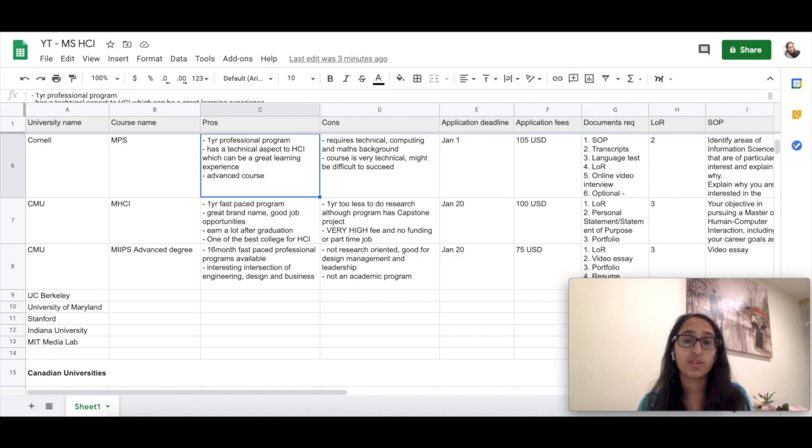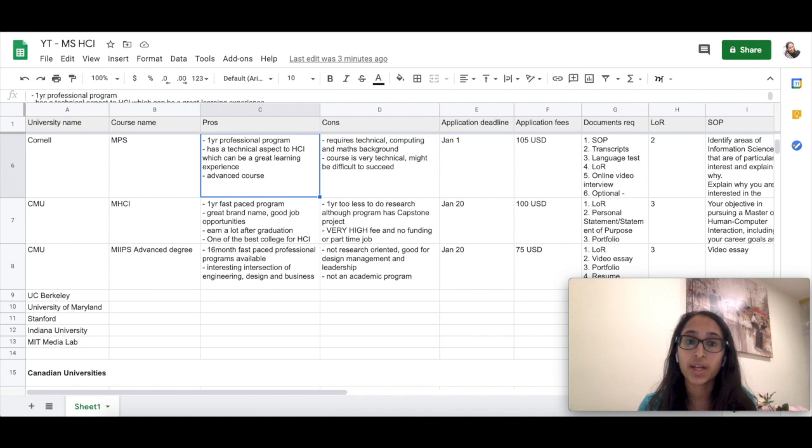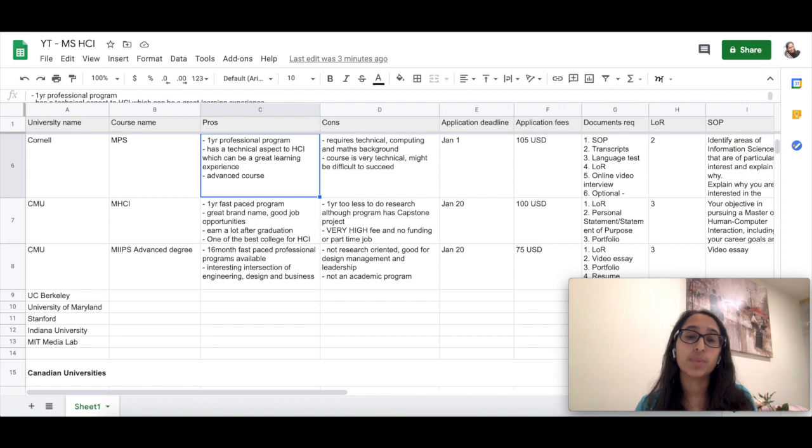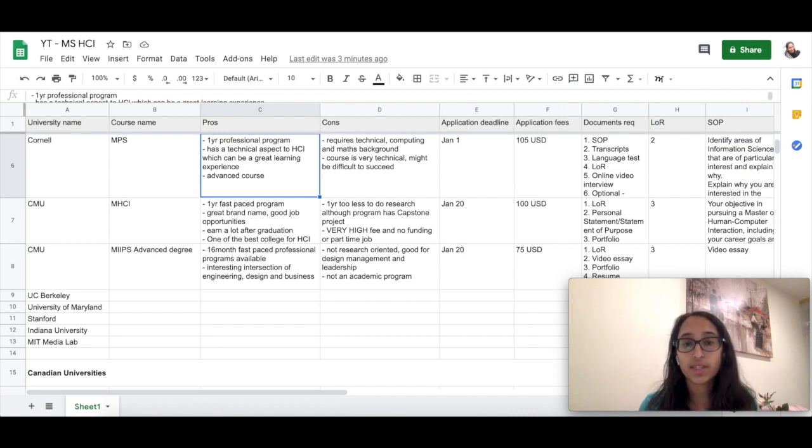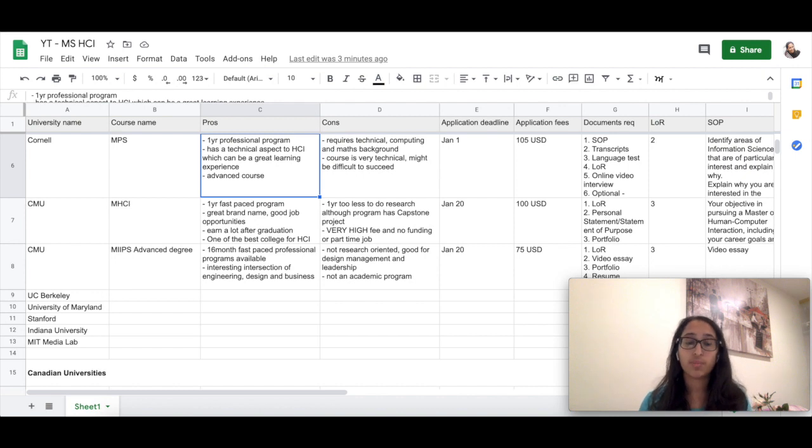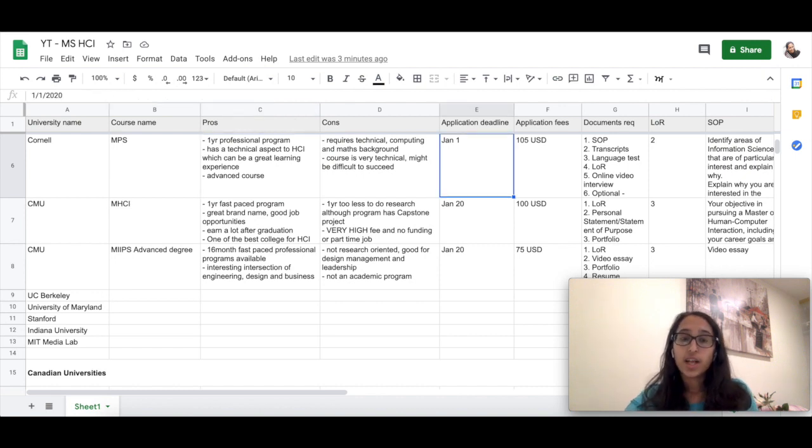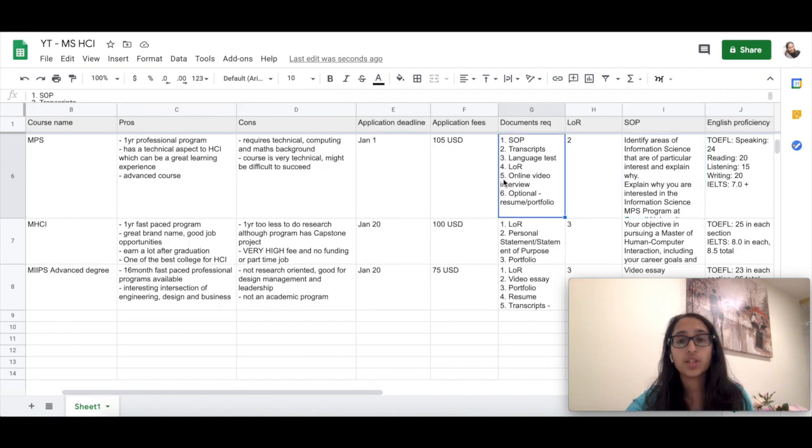It is a one-year professional program and is a really advanced course. They have written on their website that we expect people who already have experience in the field of HCI and mathematics to apply for this program. Application deadline for this is January 1st. Just notice that this program requires you to submit an SOP and also give an online video interview.